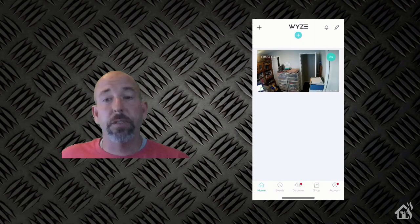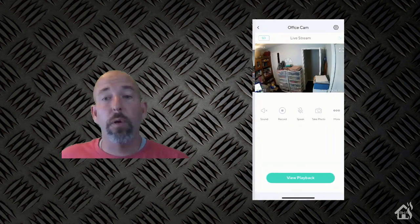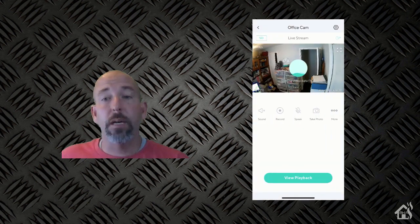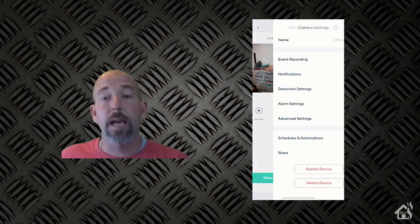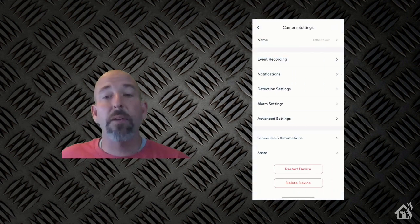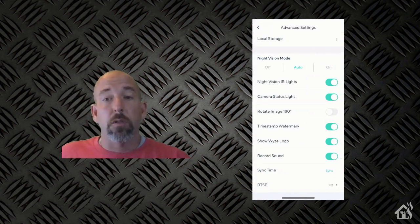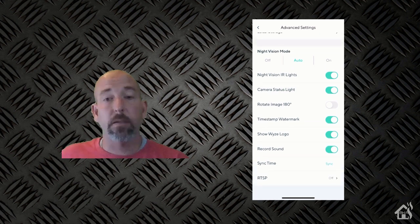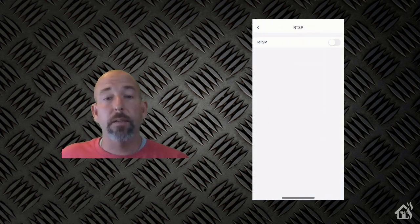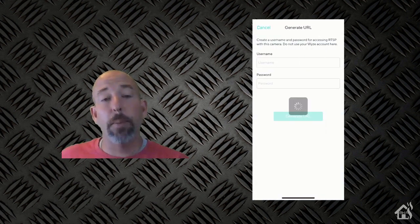And as you can see, the camera is now live again on my Wyze app. And if I go into the settings gear in the top corner and then down to the advanced settings, I now have an RTSP option down there at the bottom. So in order to turn that on, you're going to hit the little toggle there for RTSP, and then it'll ask you to create a username and password.